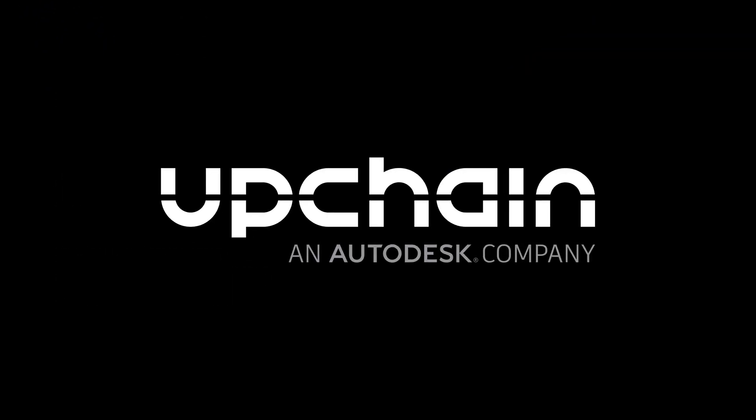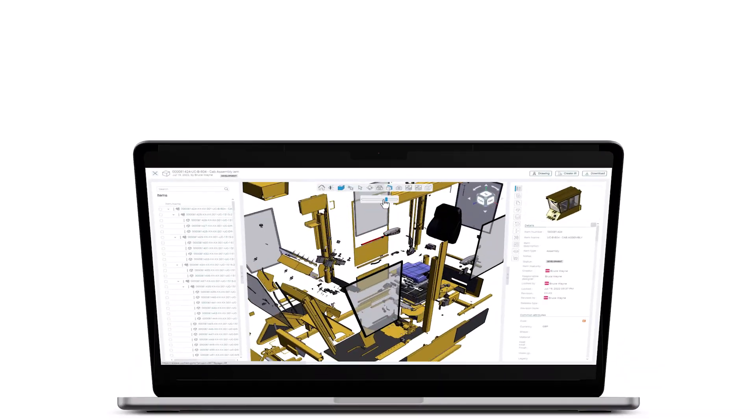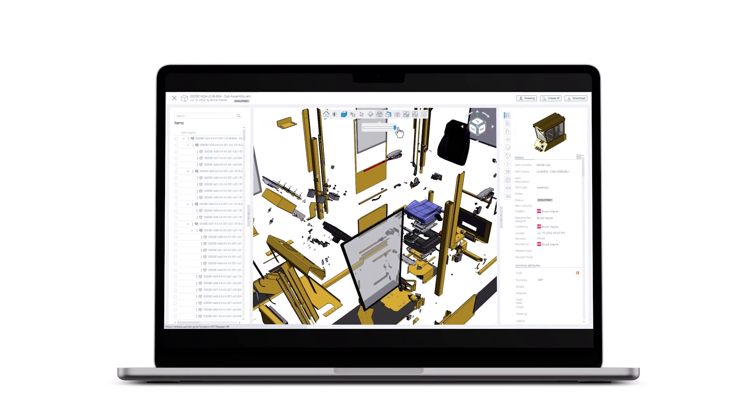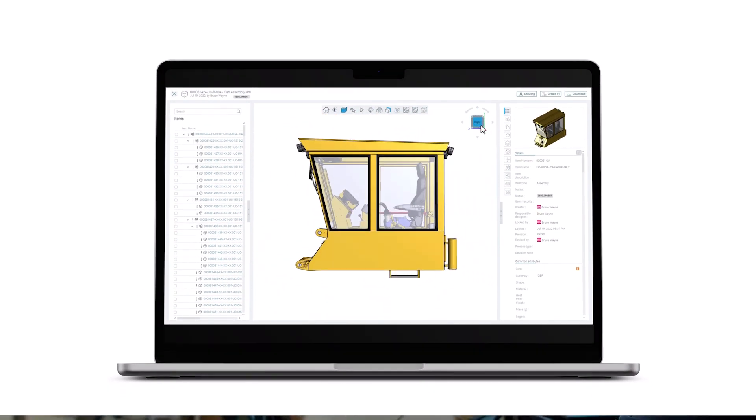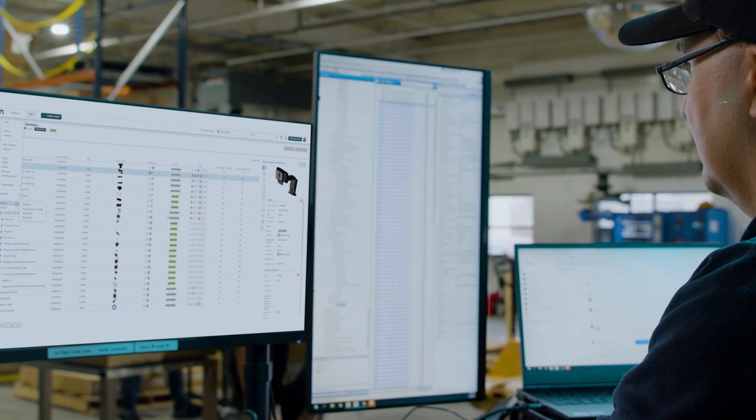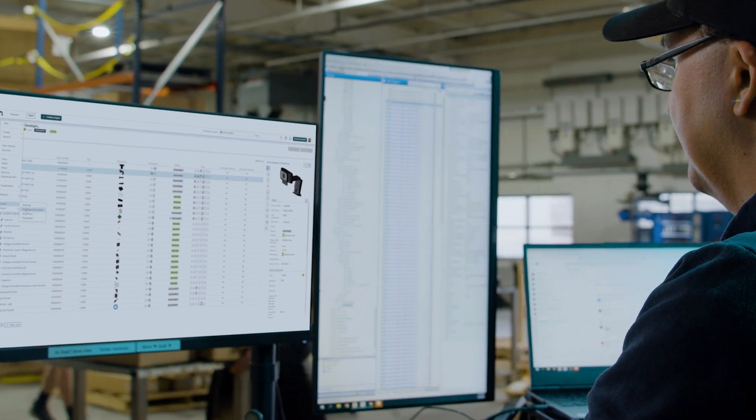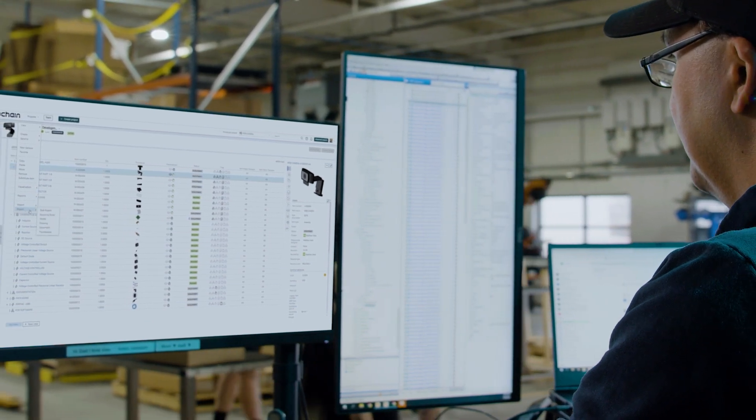Autodesk UpChain adds regular, progressive rollout updates, bringing important, useful functionality for your teams. Here are a few of the key highlights.